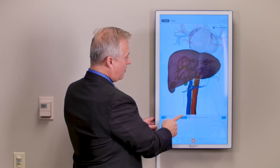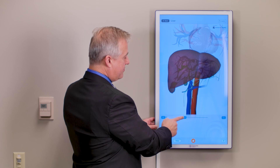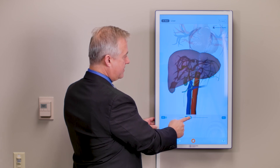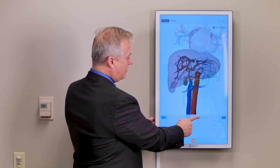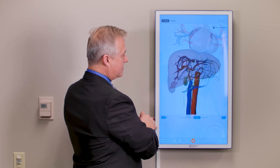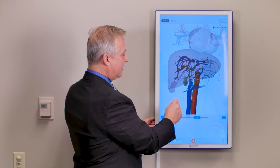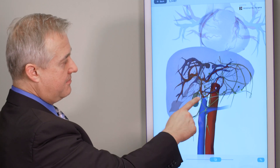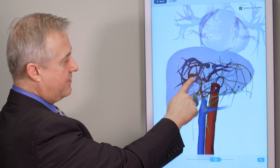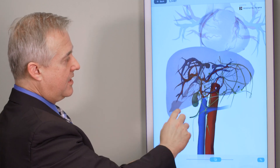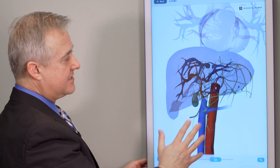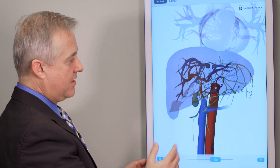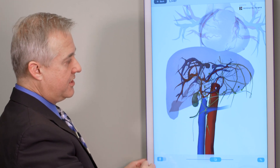To demonstrate why it is important to be cautious during liver surgery, this illustration shows you the extensive network of blood vessels and bile ducts that run throughout the liver.